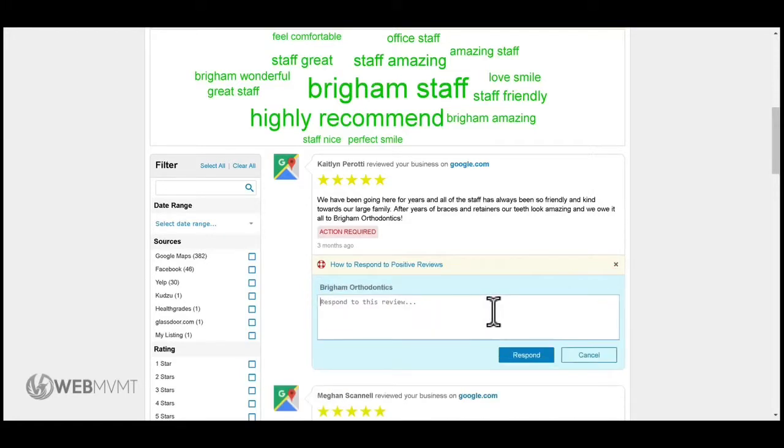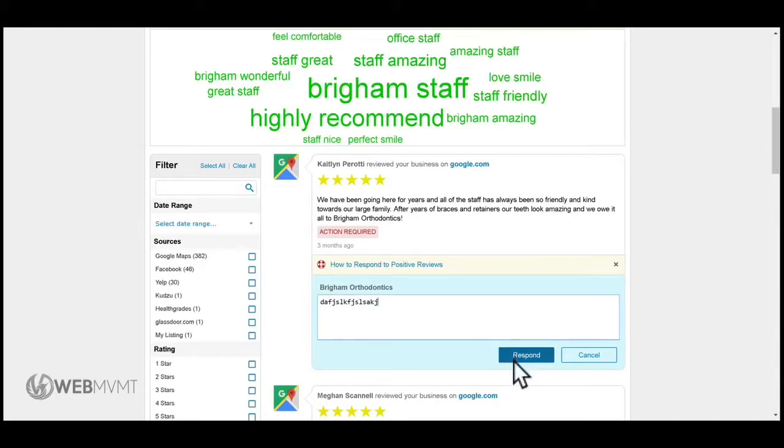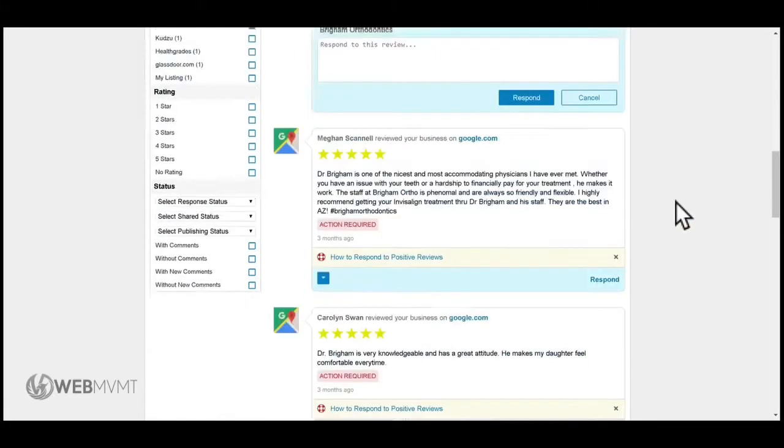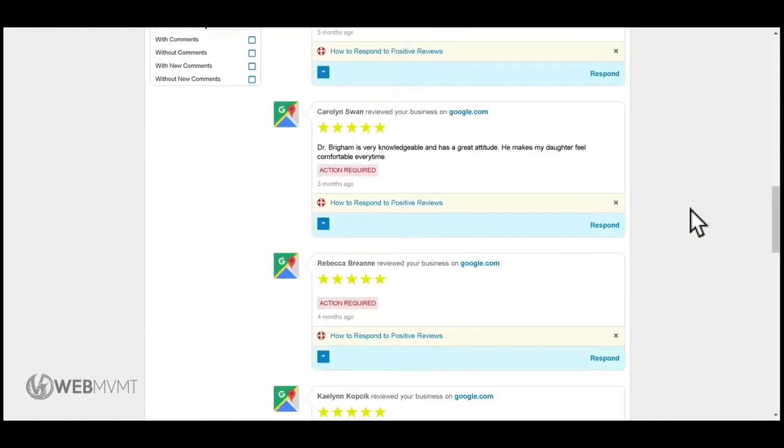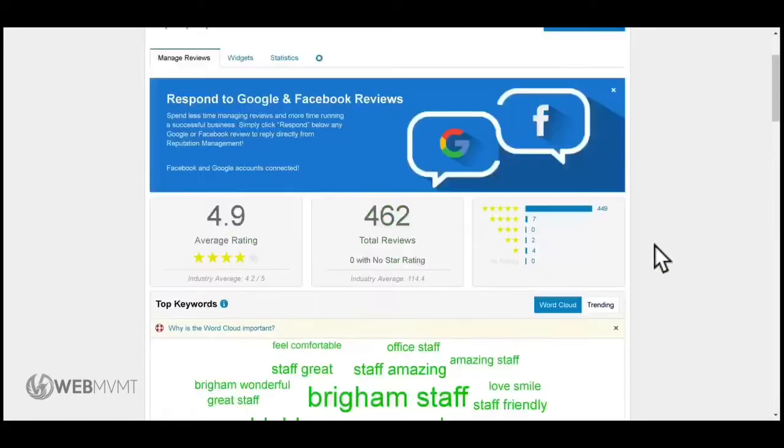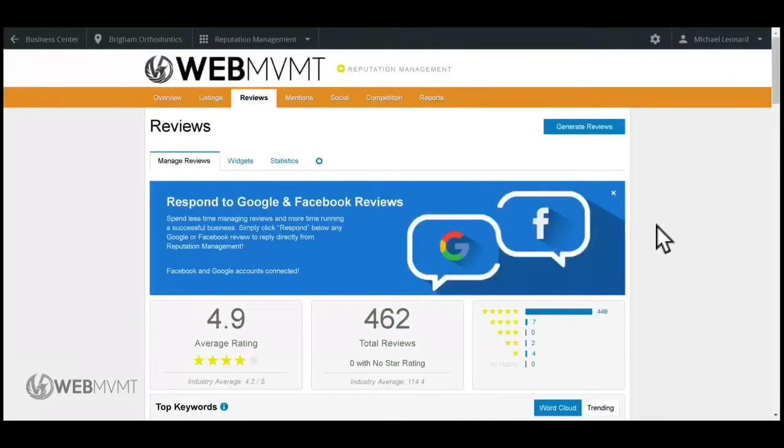All you have to do is click on Respond, type in what you need, and click Respond again. That will post directly to Google or Facebook, responding right back to that platform. This is my favorite part about the reputation management tool.